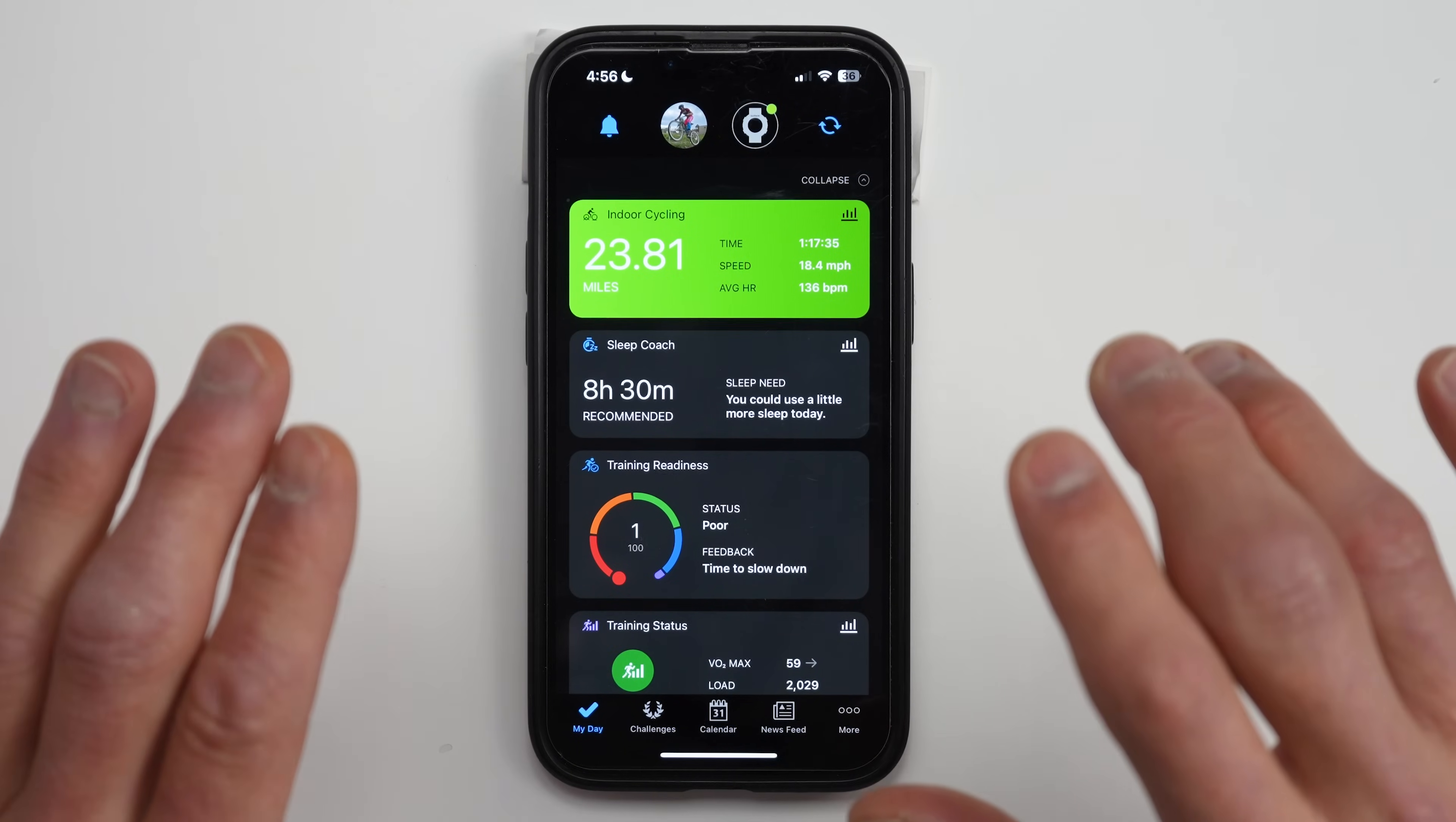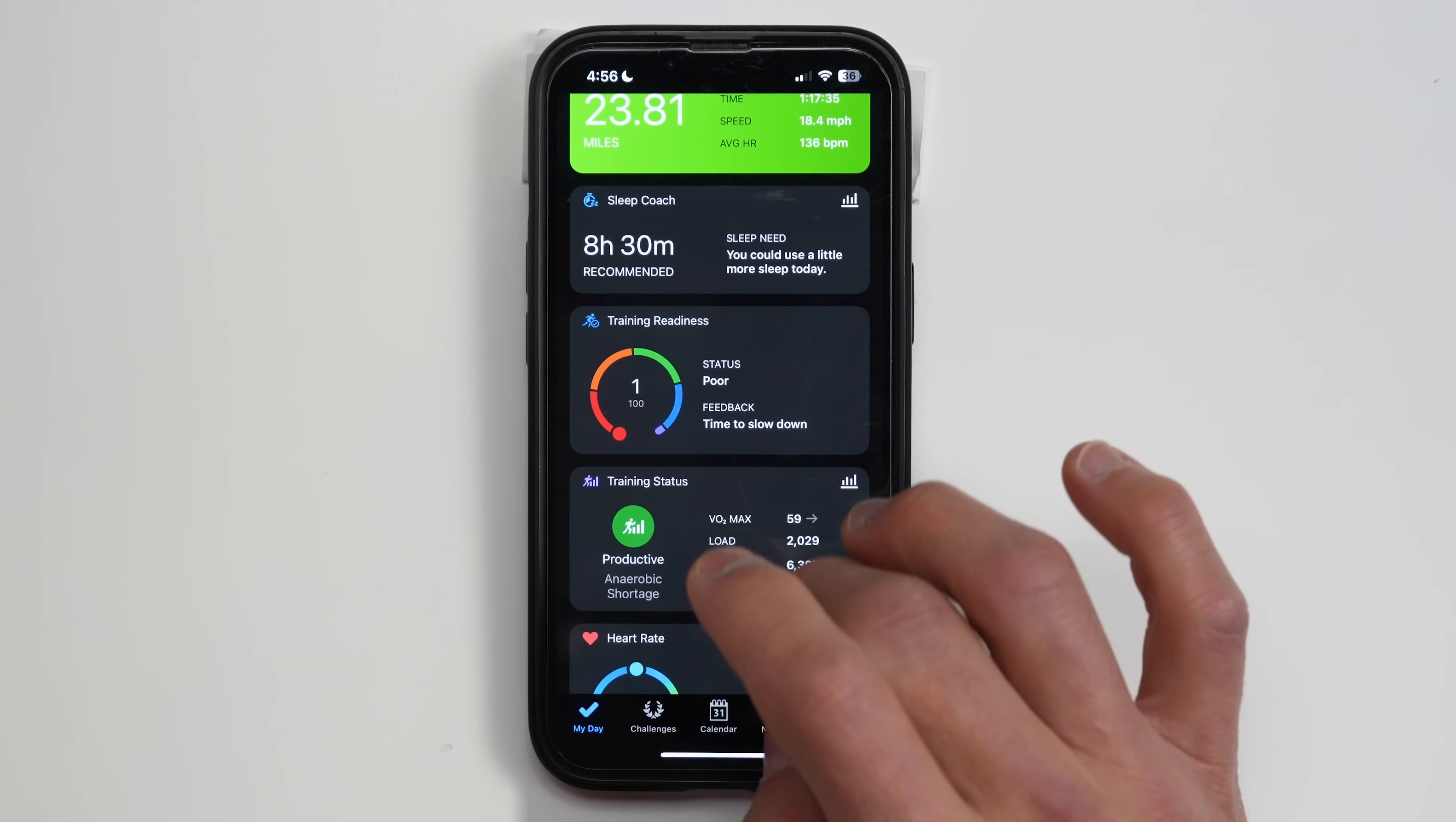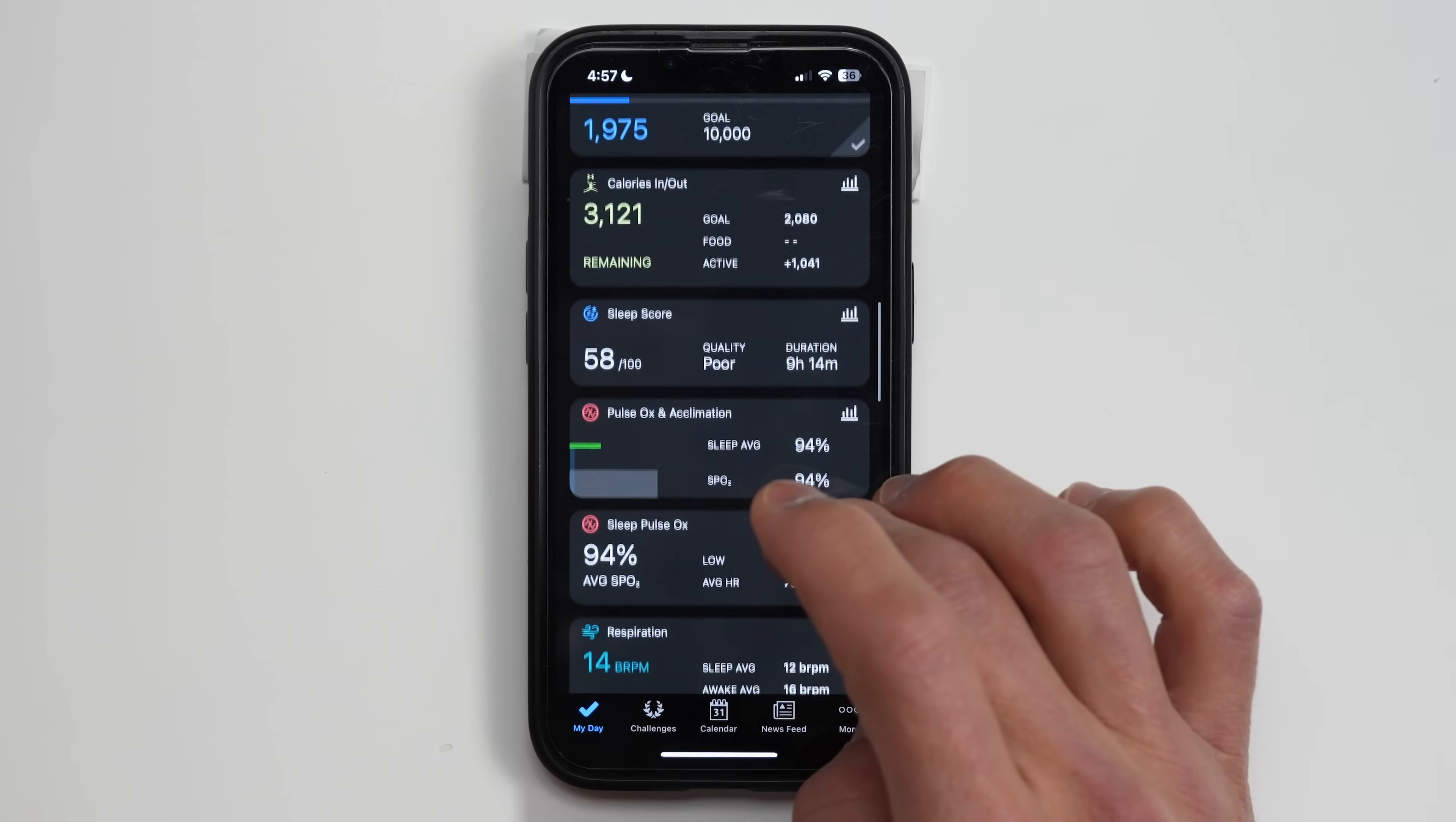Alright so let's go ahead and take a look at the home page and the current version of the app. This area right here is going to be your my day area with basically stats for the current day. Up top we have your most recent workout so this is just an indoor cycling session that I did earlier and then below that there's going to be cards with different types of information and you can choose what kinds of information that you want to show here. Some of these cards will only show depending on what kind of features that your watch has. For instance for me I've got sleep coach, training readiness, training status, heart rate, body battery, stress and you can see that there's a pretty good amount of information on each of these cards as well.